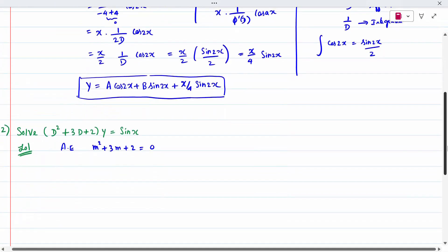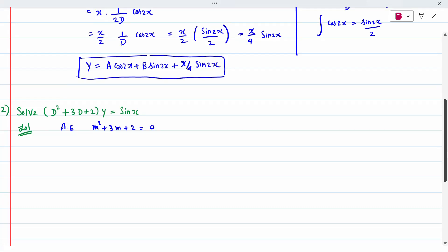Second problem: the auxiliary equation is m² + 3m + 2 = 0, giving roots m = −1 and m = −2. The complementary function is A·e^(−x) + B·e^(−2x).